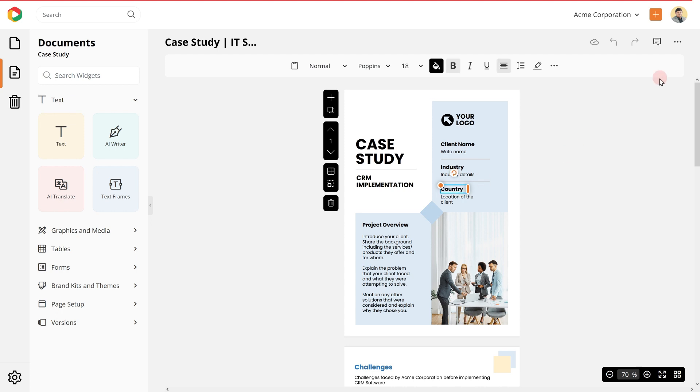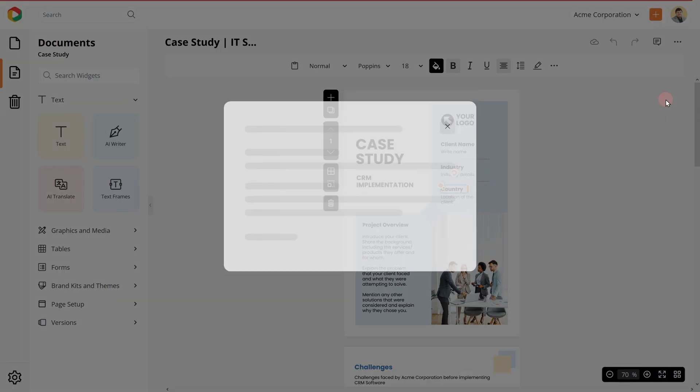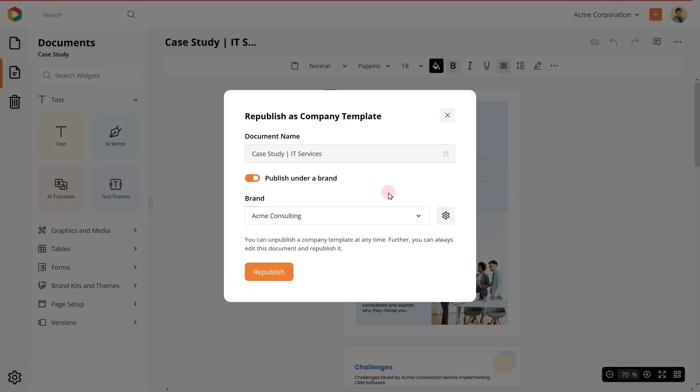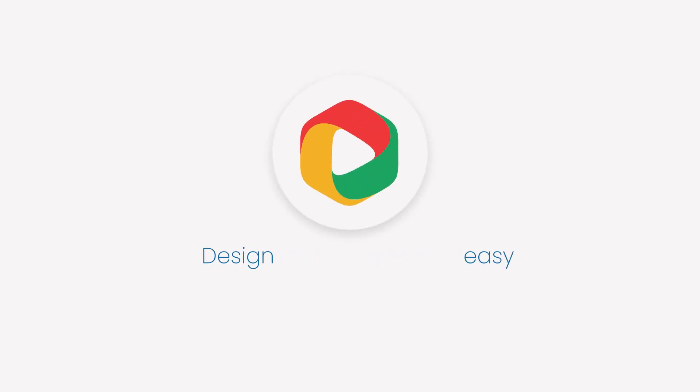Once you make the changes, hit republish as template. That's it. So go ahead and explore this awesome new capability. With DocuPo, design is easy.